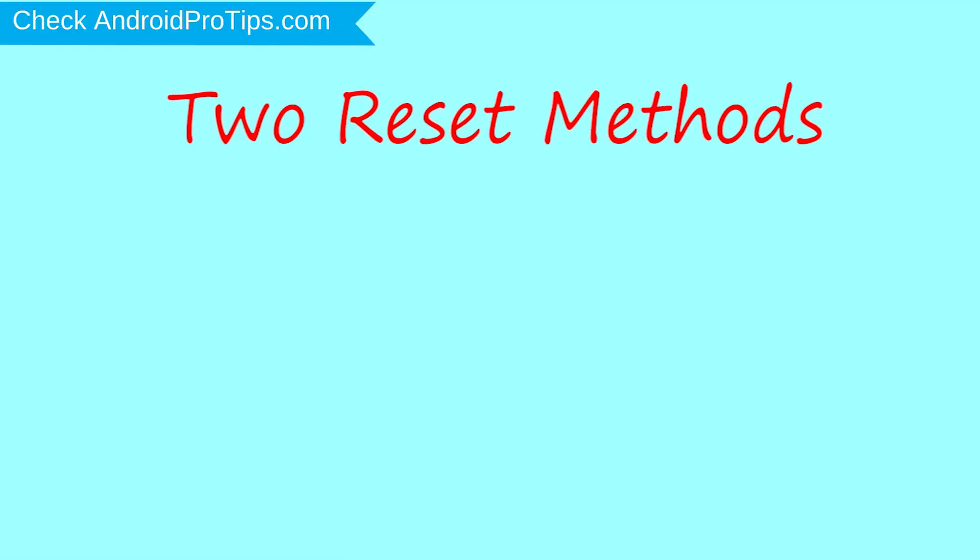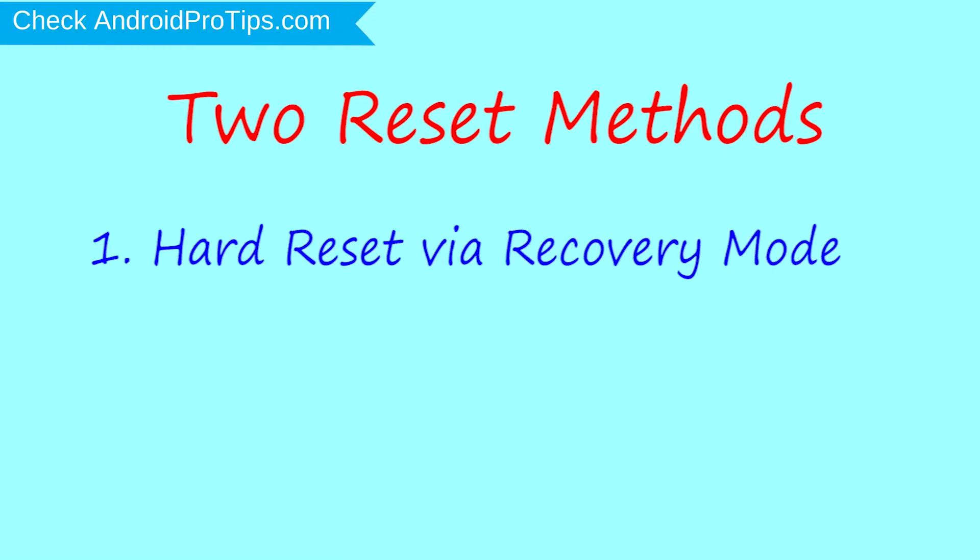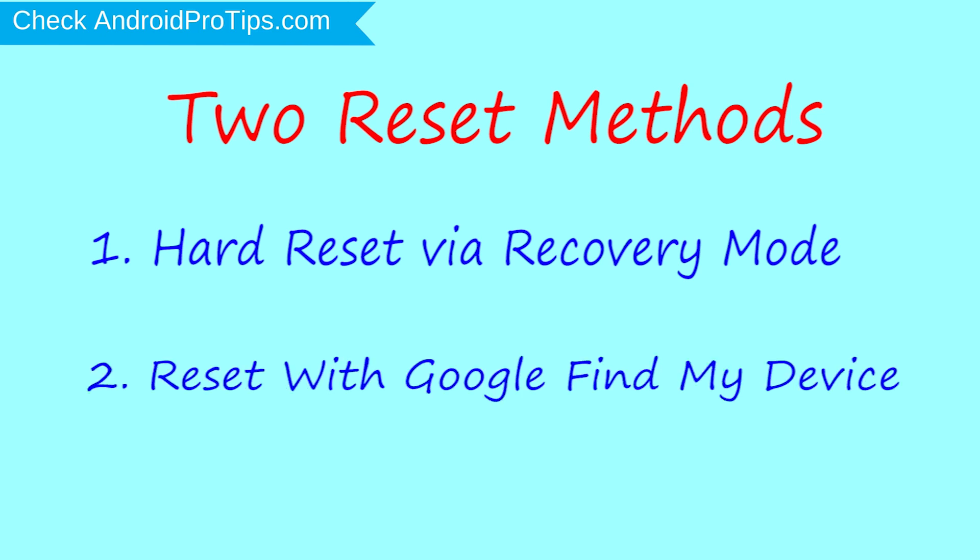We provide two reset methods. First method: hard reset via recovery mode. Second method: reset with Google Find My Device.